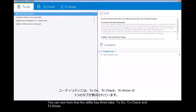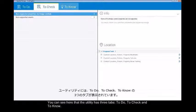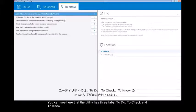You can see here that the utility has three tabs: To Do, To Check, and To Know.